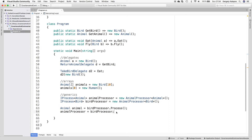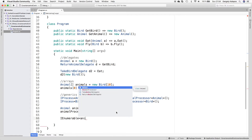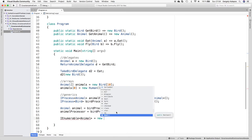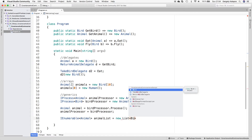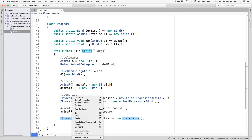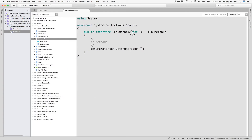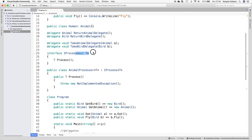Since covariance would make sense here, and since .NET 4 we can make such interfaces covariant by adding the out keyword to the type parameter in the interface definition. As you can see, the compiler is happy now and everything works. This is useful when working with collections — for example, we can assign a Bird list to an IEnumerable of Animal, and this works because it's a covariant type parameter. As you can see, the T parameter of IEnumerable is an out parameter, similarly to the parameter of our IProcessor interface.